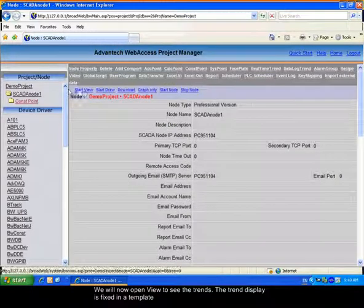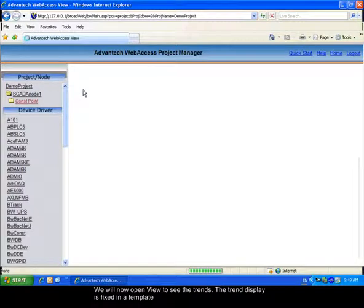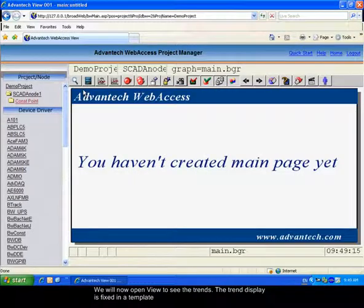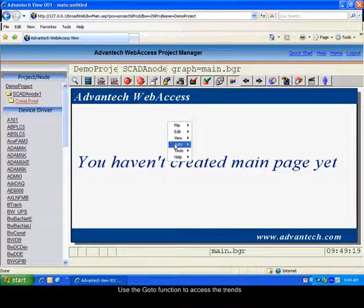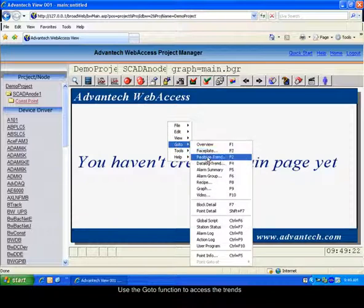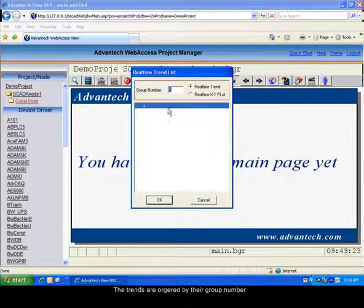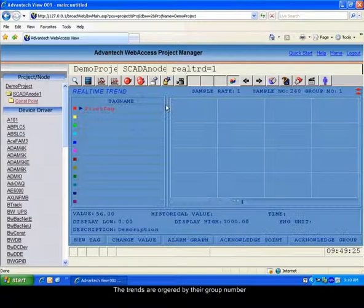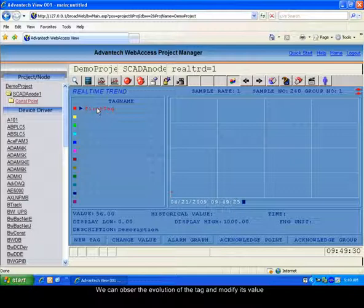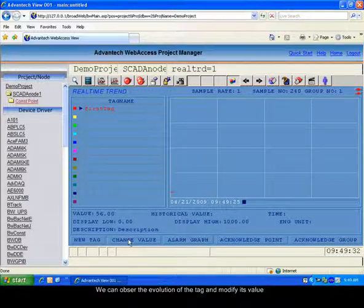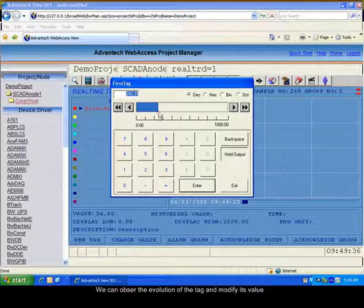Please enter the view tool. Go to the real-time trend. You can choose it by its number. The spanning time starts at the time we open this page for the value. You can change the value of the tag.